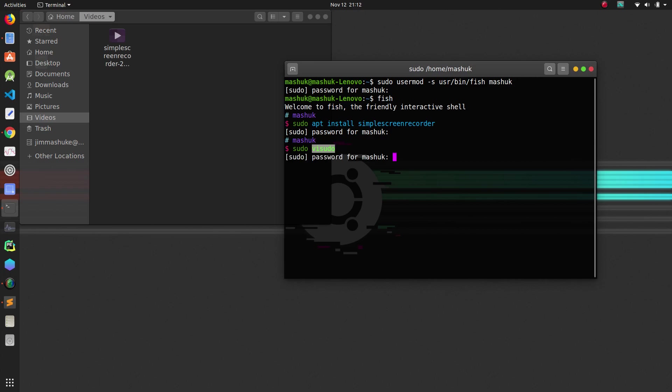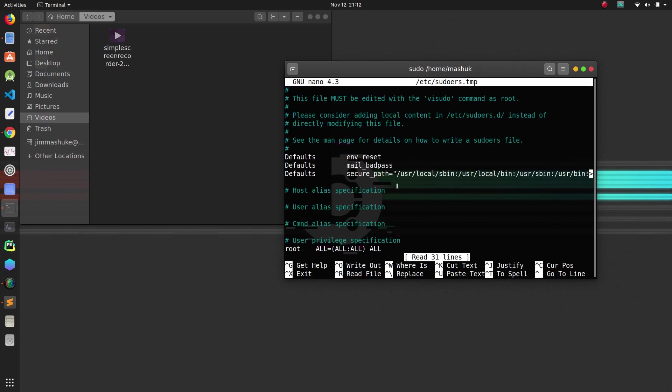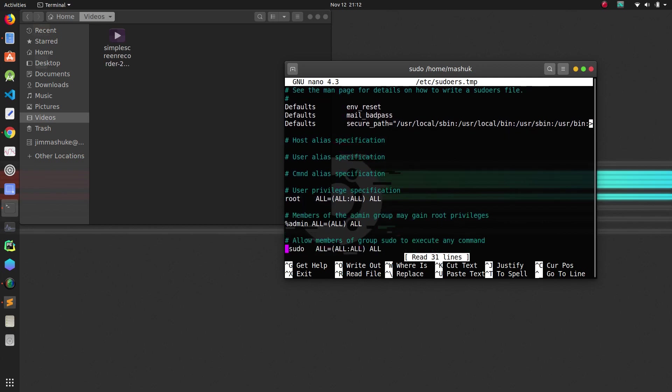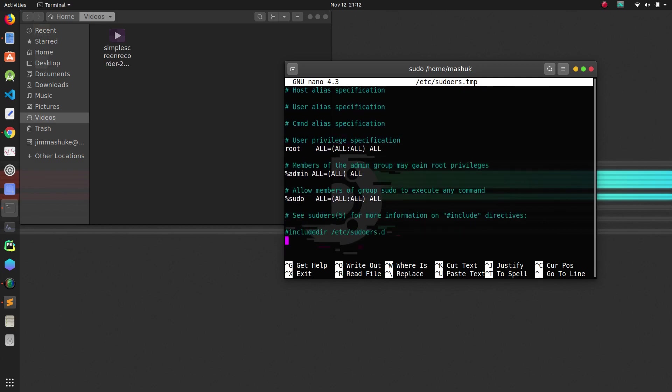Then if you press enter, you have to enter the password one last time. You get this configuration file, and then at the bottom you have to